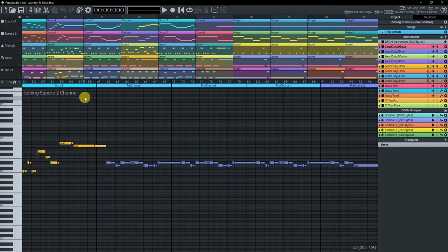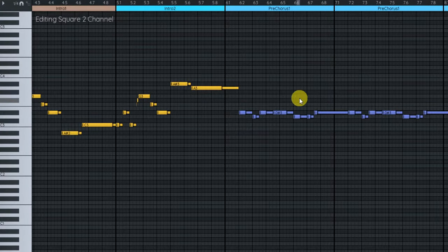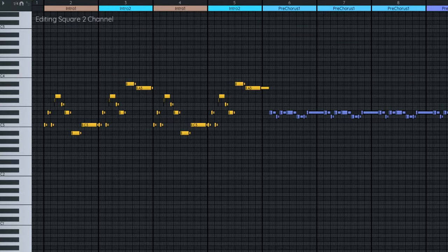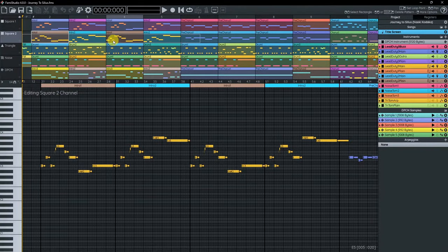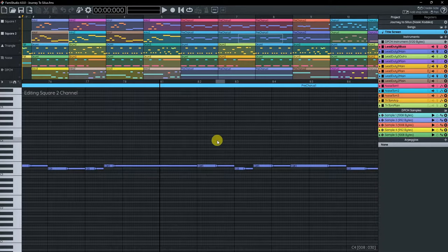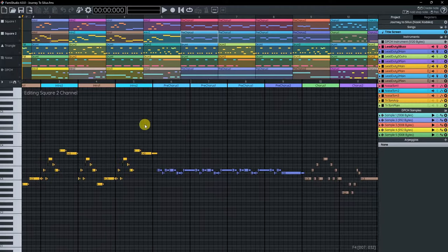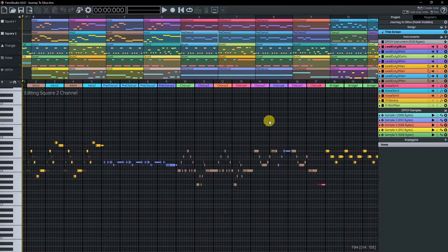Right below the sequencer, you have the piano roll, where you're going to be editing the individual notes of your song. You can think of it as a more detailed view of what the sequencer is showing you. To navigate, it's the same deal — press the mouse wheel and move to pan, or rotate the mouse wheel to zoom in and out. In the sequencer at the top, you'll notice this gray rectangle, which shows you what the piano roll is actually looking at. As you zoom in and out, the gray rectangle changes shape, so if you ever get lost, you can use it to locate yourself.